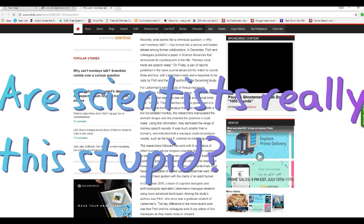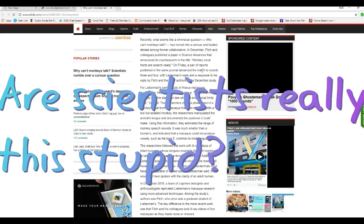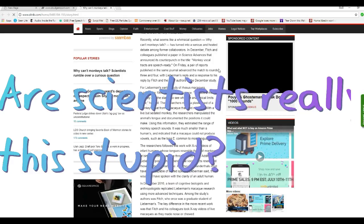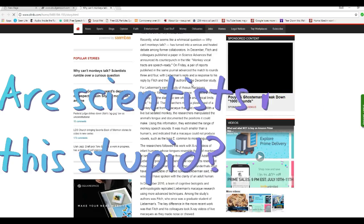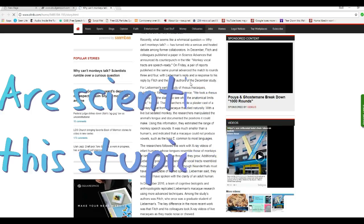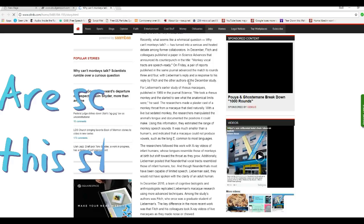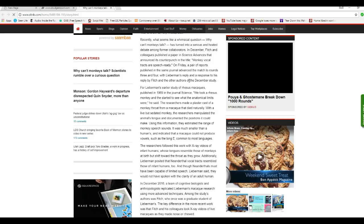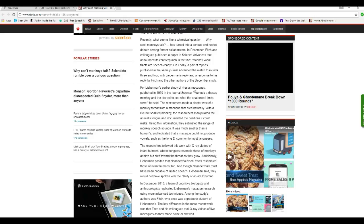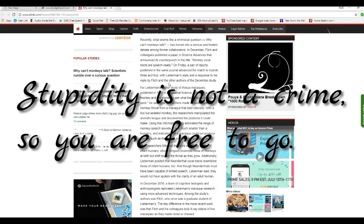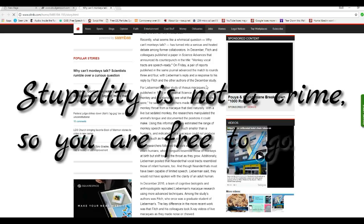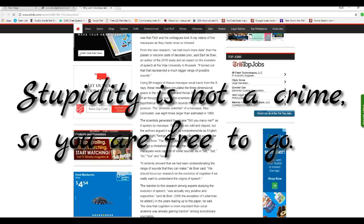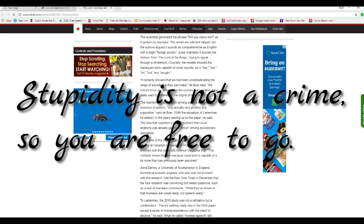Recently, what seems like a whimsical question, why can't monkeys talk, has turned into a serious and heated debate against former collaborators. In December, Fitch and colleagues published a paper in Science Advances as a counterpunch with the title 'Monkey Vocal Tracts are Speech Ready.' On a Friday, a pair of reports published in the same journal advanced the match with Lieberman's reply in response by Fitch and others. These morons go on and on. It's too long to read.